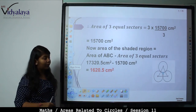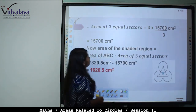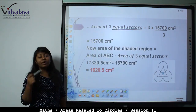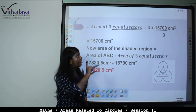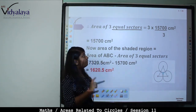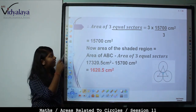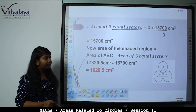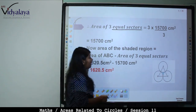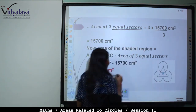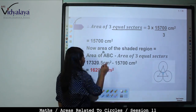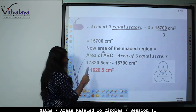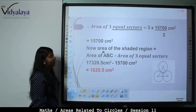Area of three sectors = 3 × (15700/3) = 15700 cm², because all three sectors are equal in an equilateral triangle. Area of shaded region = Area of triangle ABC − Area of 3 sectors = 17320.5 − 15700 = 1620.5 cm².